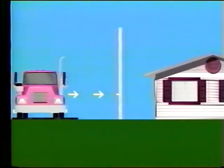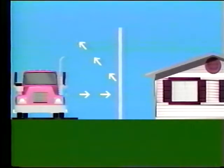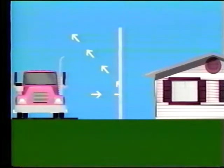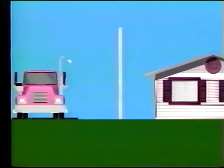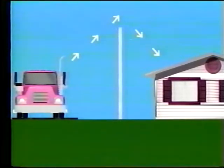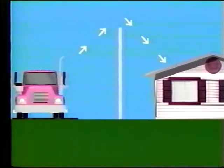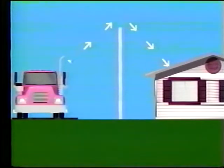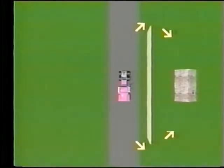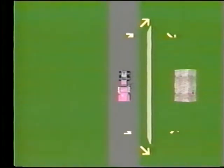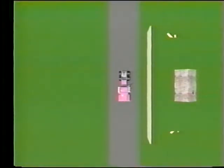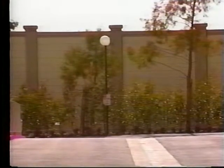Noise barriers reduce the sound which enters a community from a busy highway by either absorbing it, reflecting it back across the highway, or forcing it to take a longer path. This longer path is referred to as the diffracted path. Diffraction, or the bending of sound waves around an obstacle, can occur both at the top of the barrier and around the ends. If designed properly, a noise barrier should be tall enough and long enough so that only a small portion of noise diffracts around the edges. Any noise transmitted through the barrier can be effectively neglected since it will be at such a low level relative to the diffracted noise.